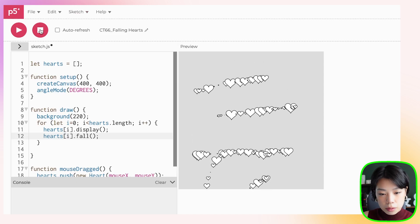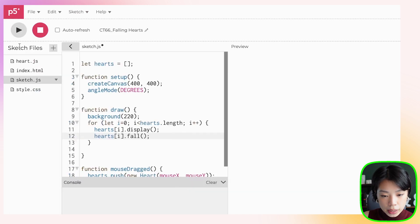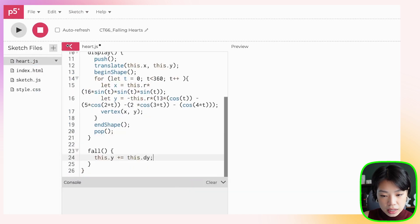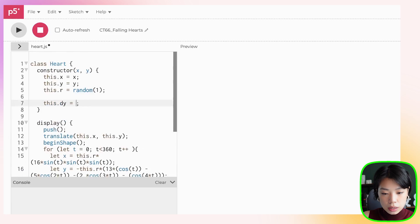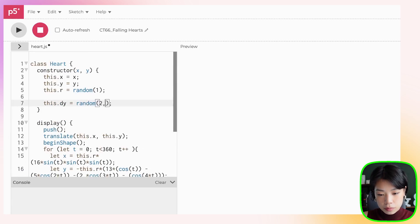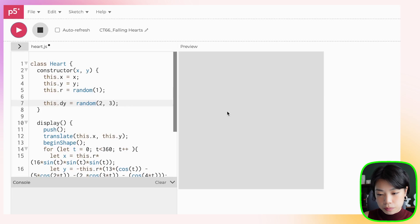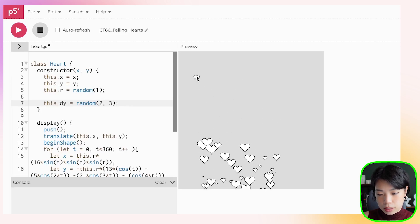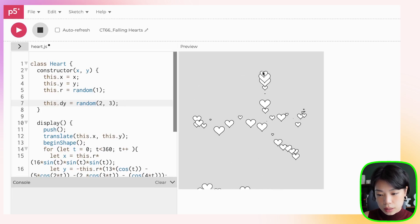Let's set the fall speed to a random value between 2 and 3. That looks nice. The hearts are falling and eventually falling off the screen over time.